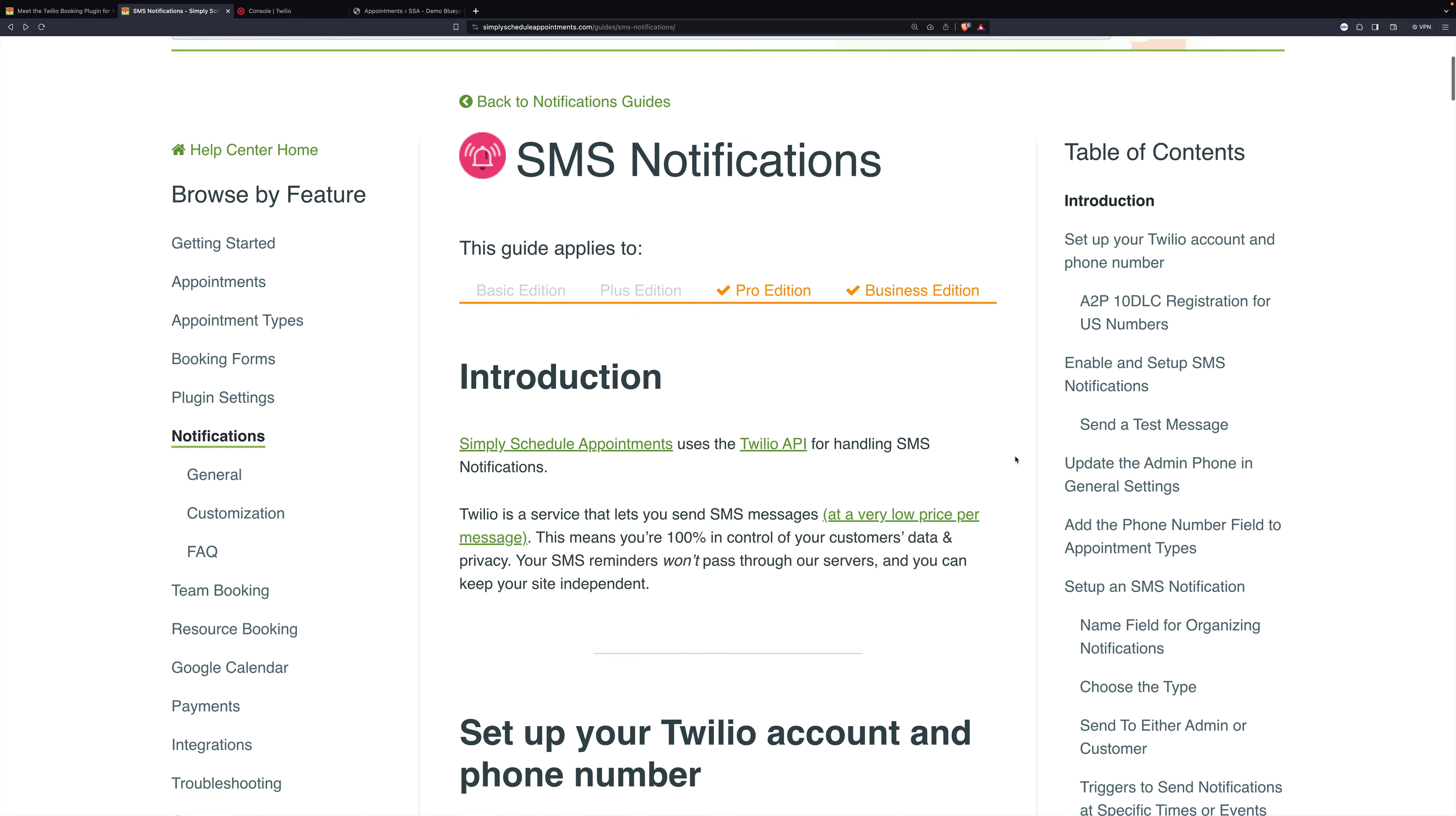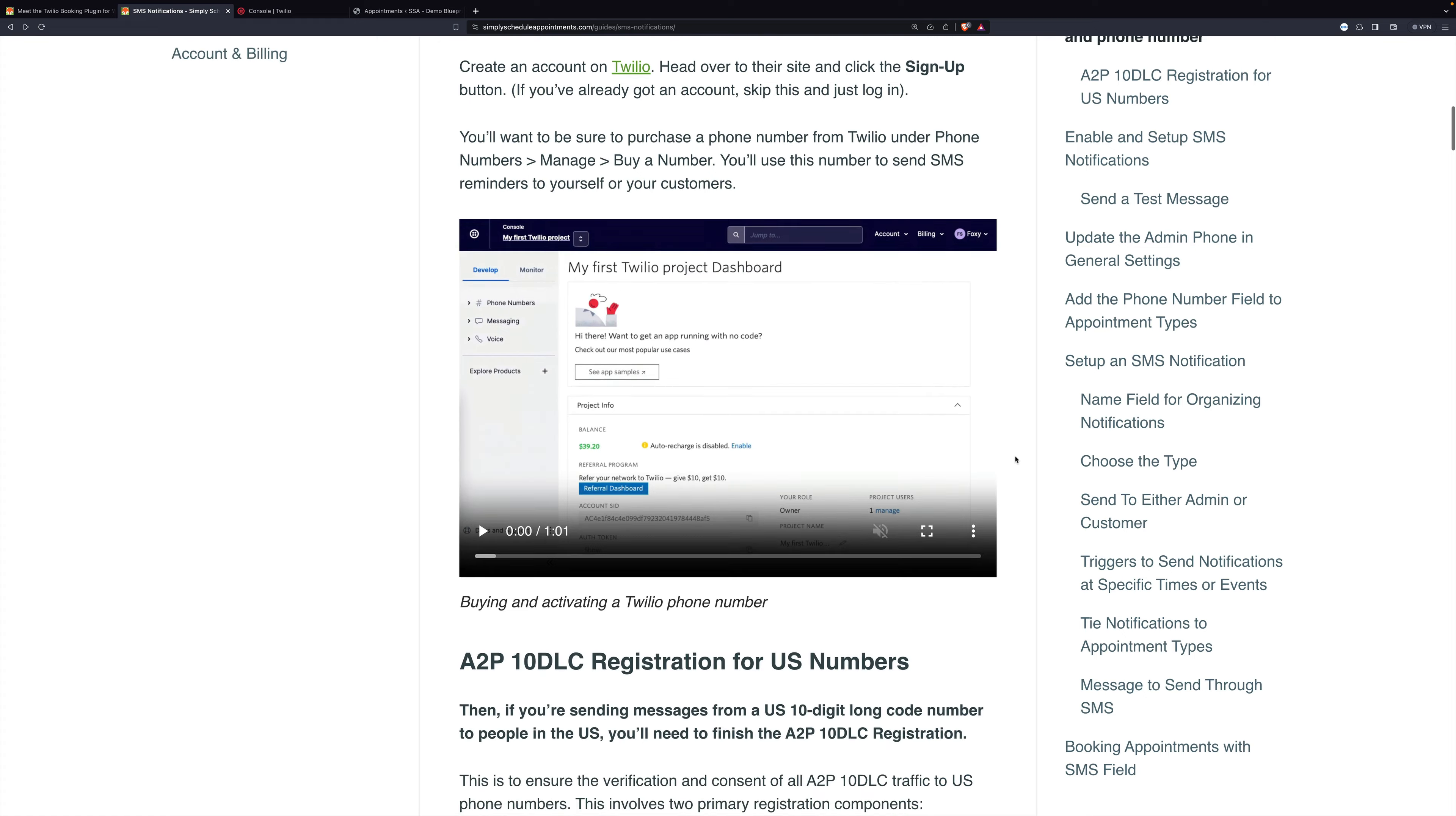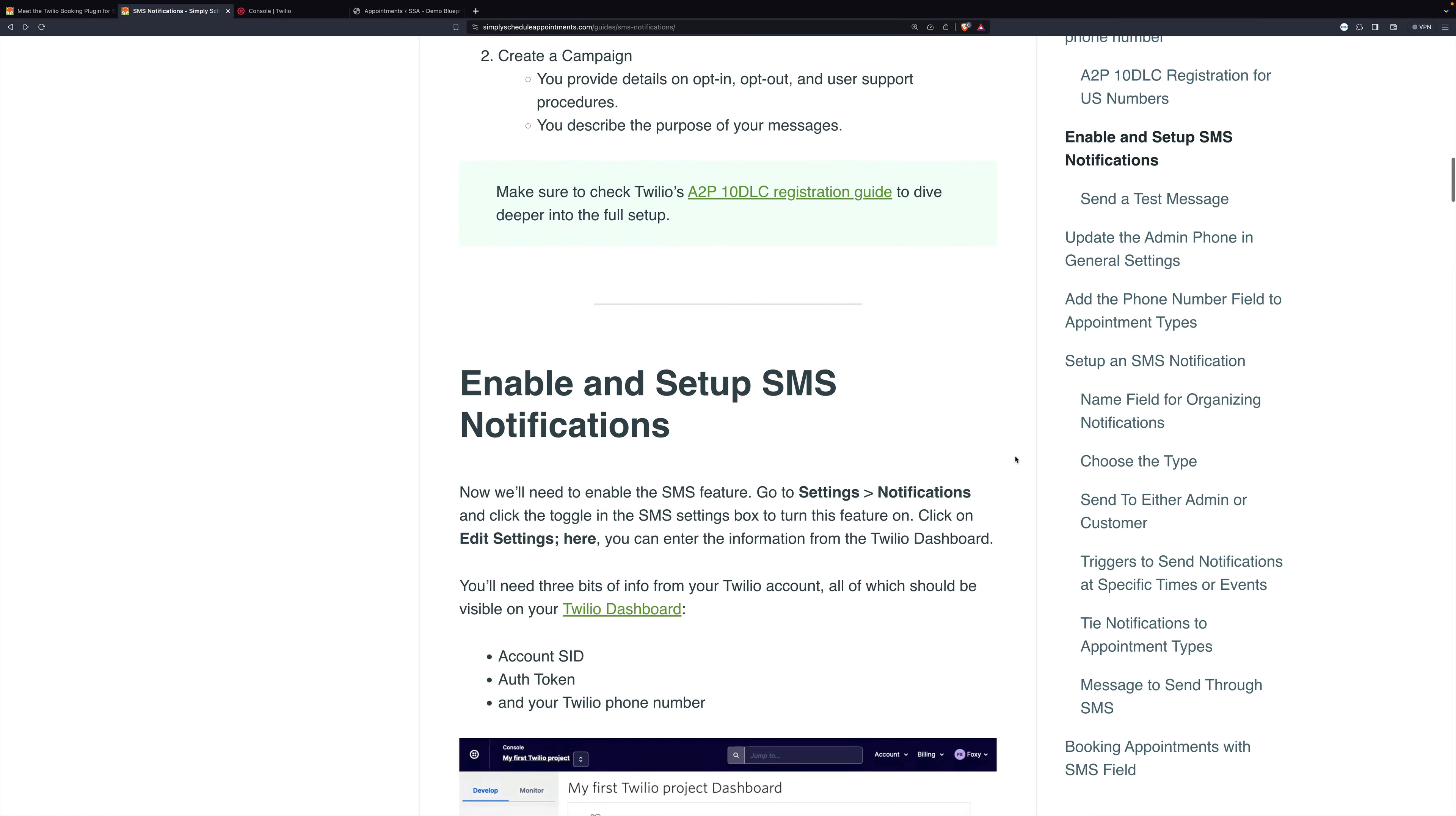The first several steps we're going to skip in the video because they're not about setting up Simply Schedule Appointments, but rather simply setting up Twilio and there's excellent docs for that as well elsewhere.